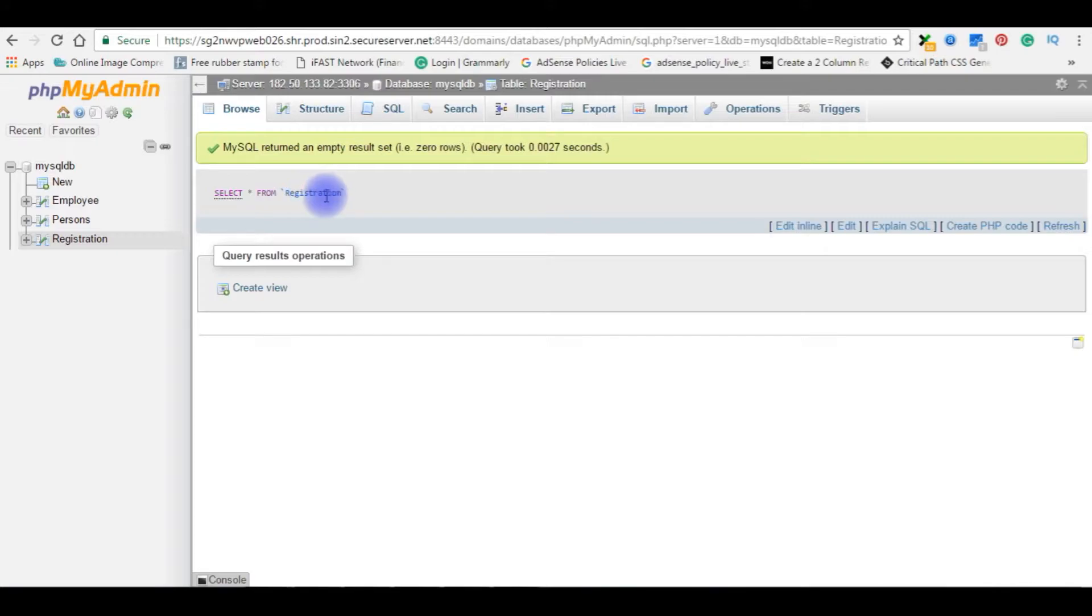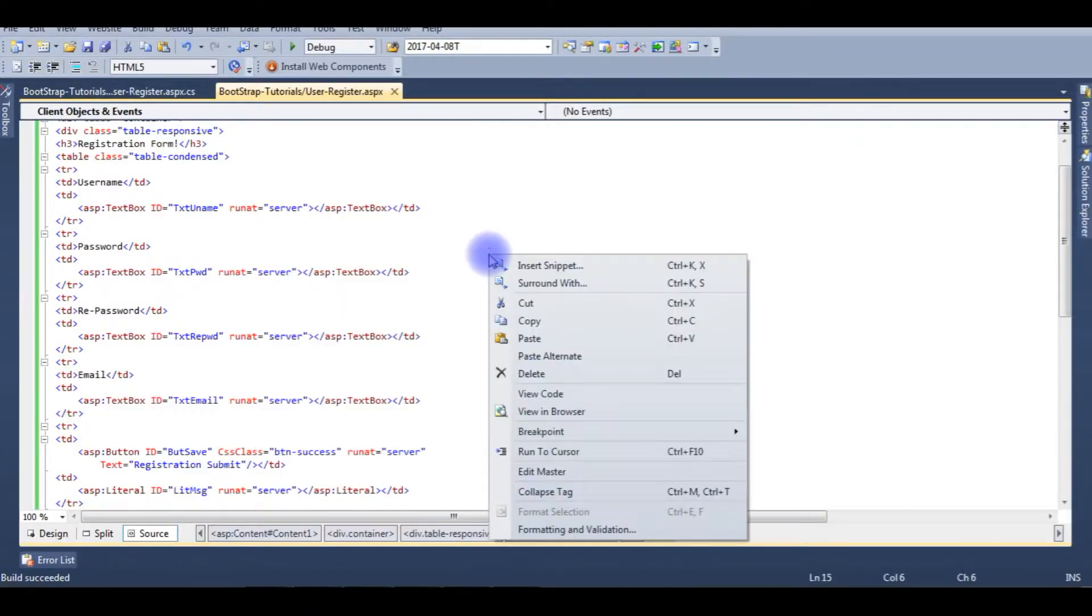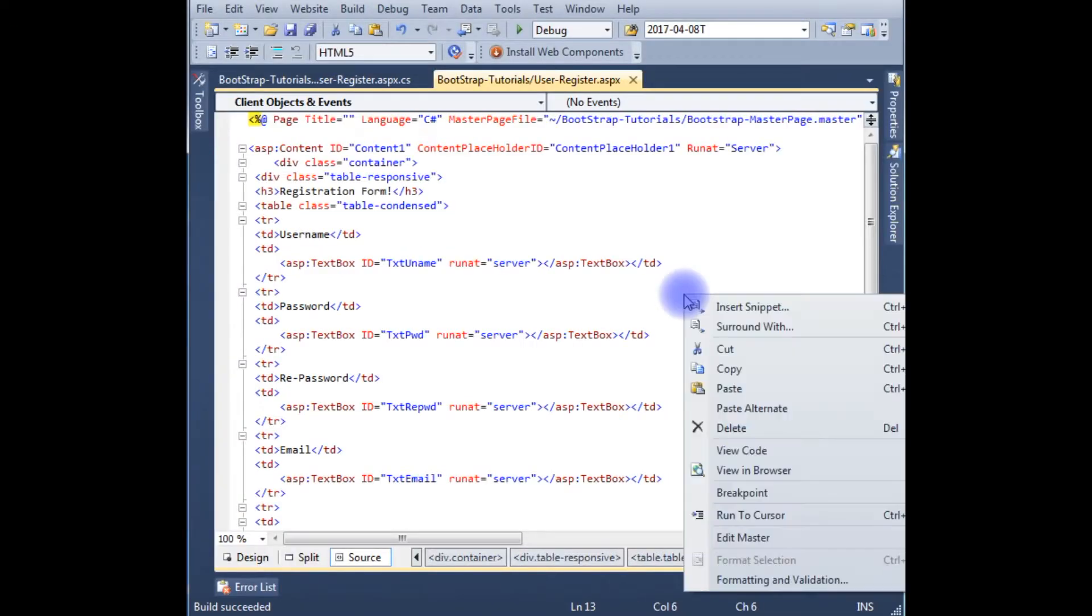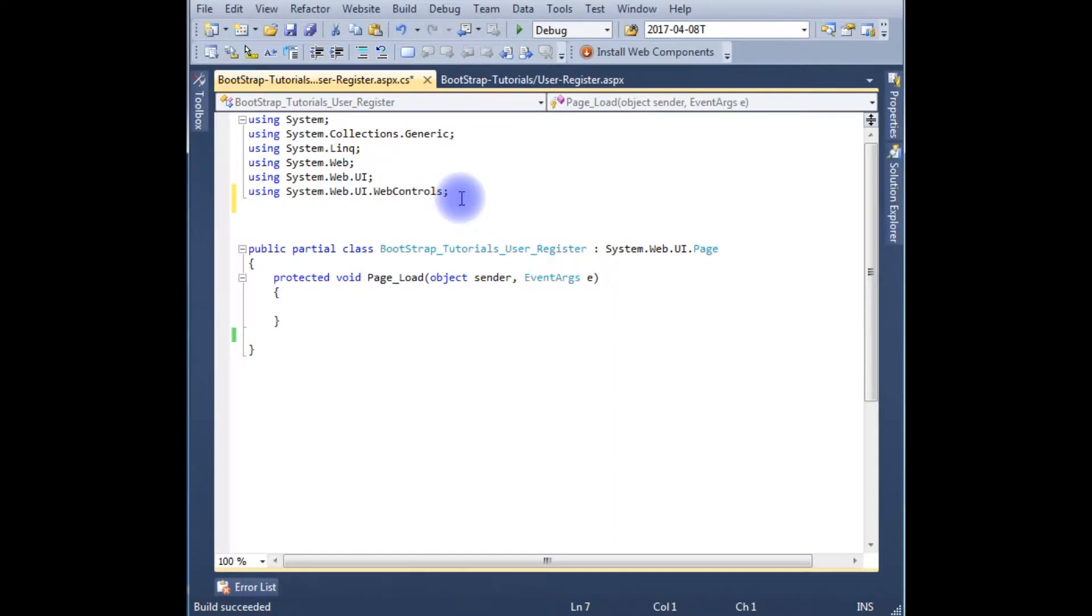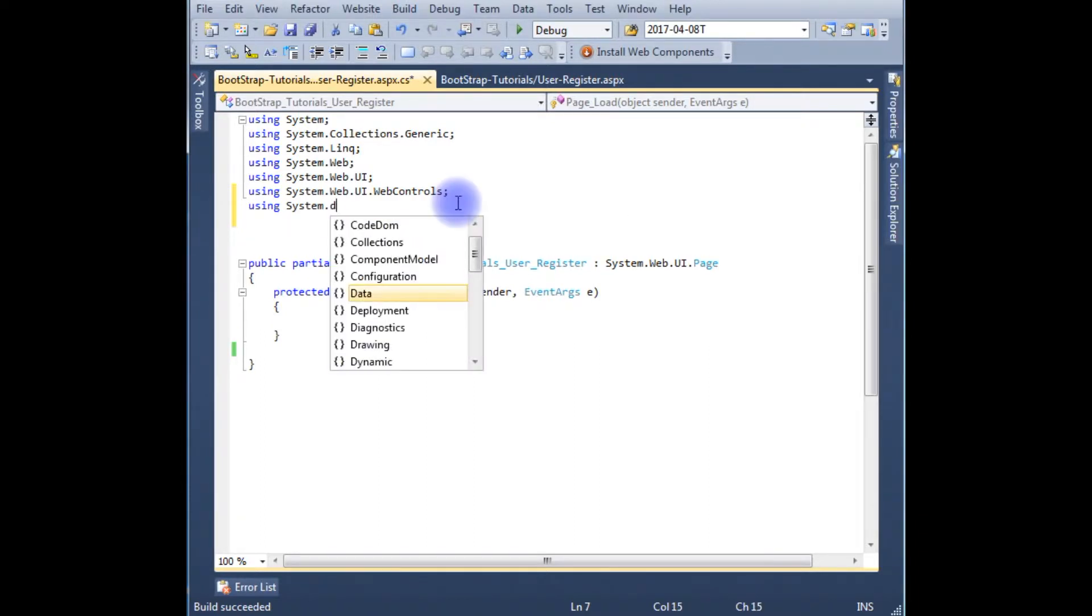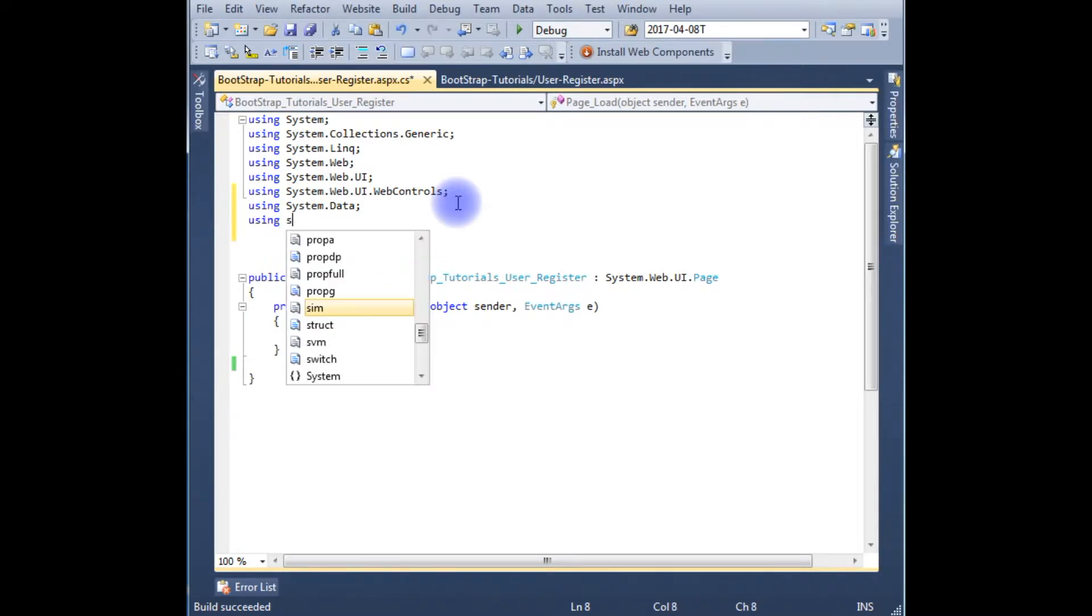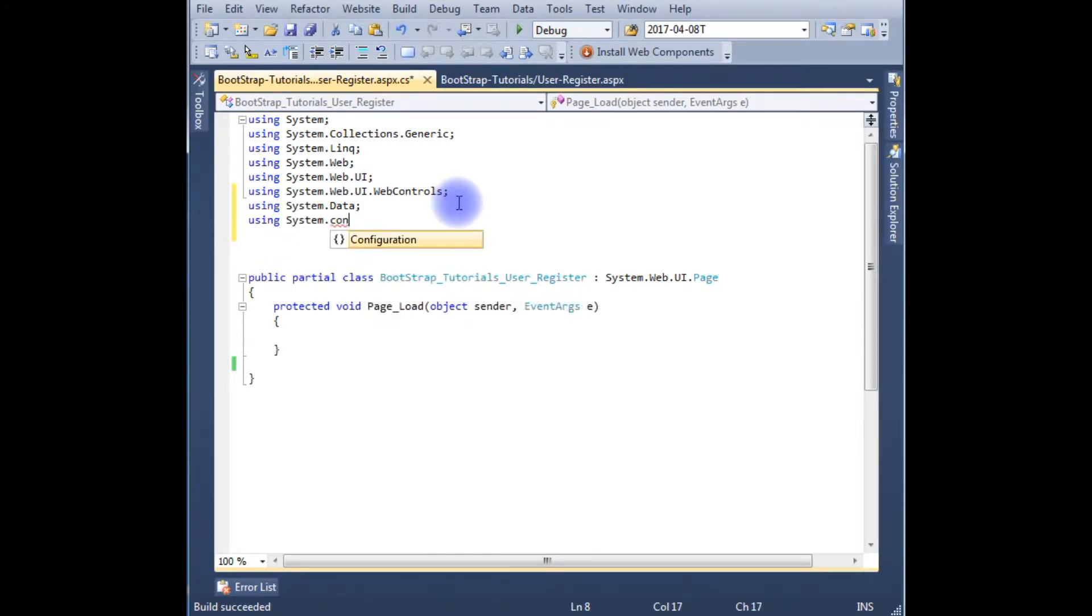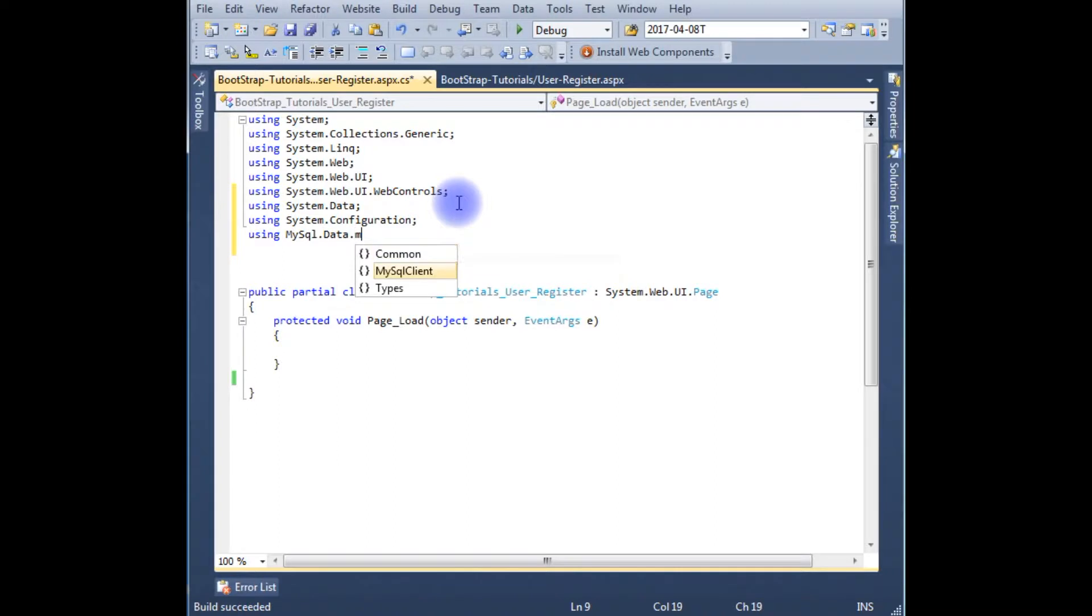Let's go to the coding part. Right click the mouse, view code. And the code behind to connect the mysqldb, we need to import three namespaces: using System.Data, using System.Configuration, using MySql.Data.MySqlClient.